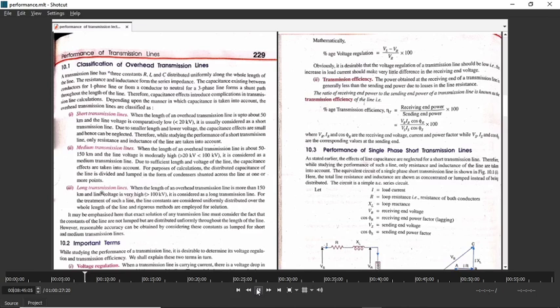For long transmission line, when the length is more than 150 km and the voltage is greater than 100 kV, it is called a long transmission line. For analysis of long transmission line, as discussed earlier, we use the distributed parameter model.